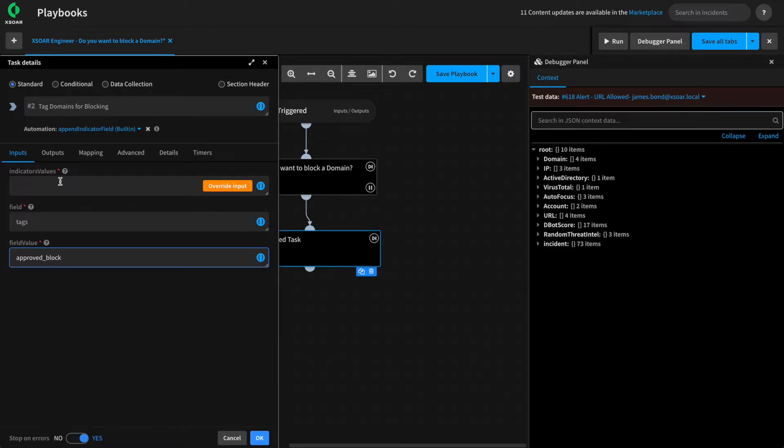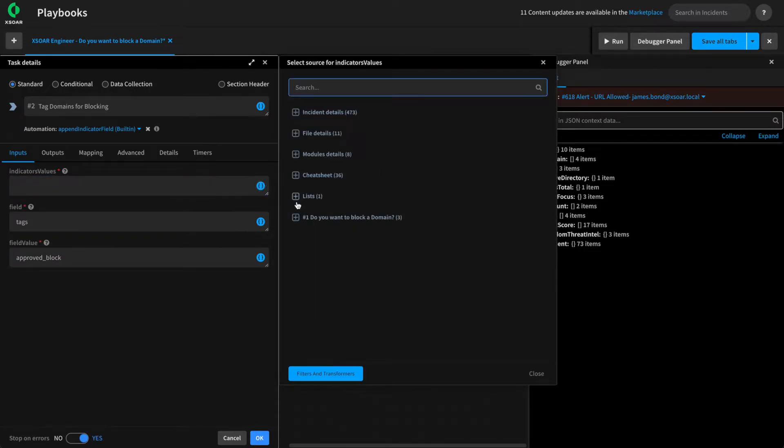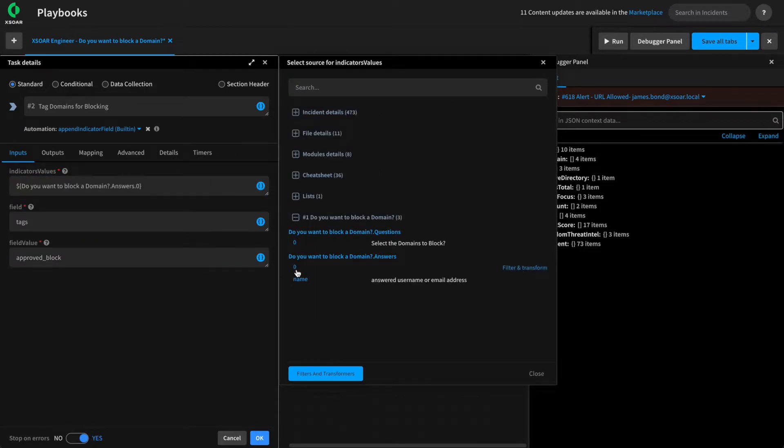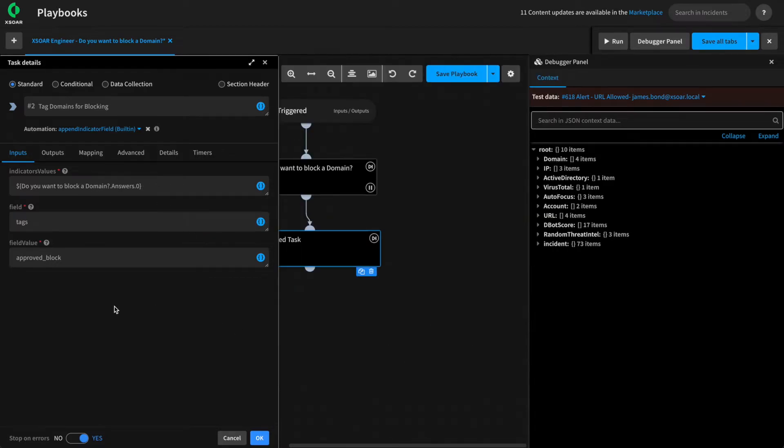The indicator values we can use by selecting the answers from our data collection task. This will pass in the array of answers that our analysts select, and then they will be tagged for blocking.